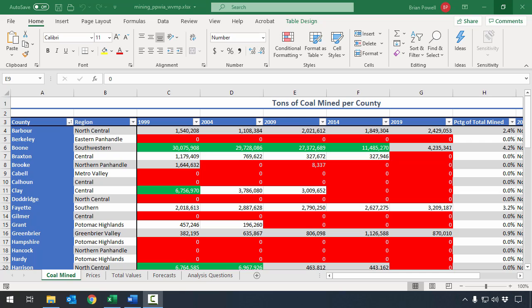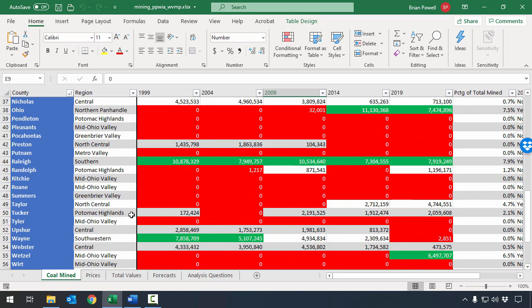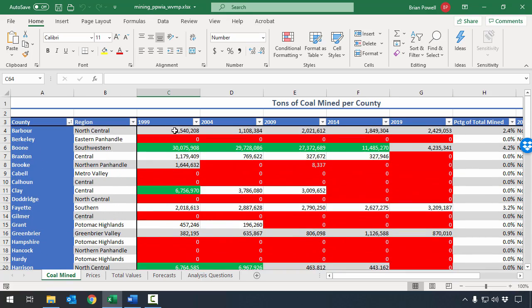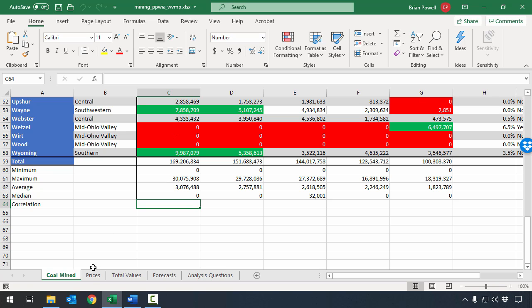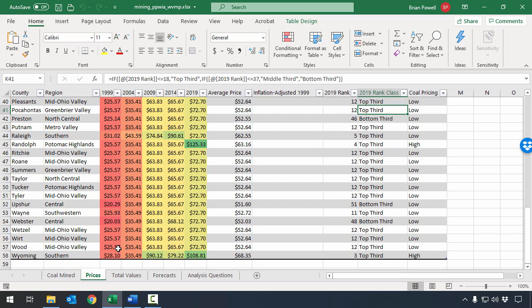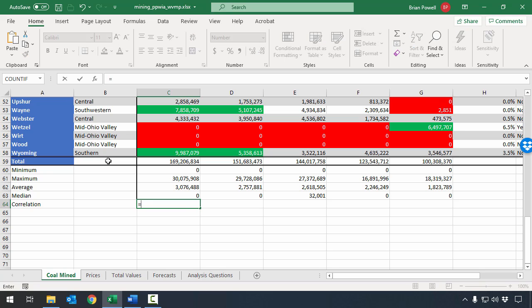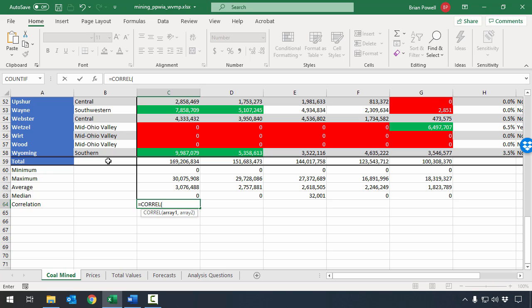Let's take a look at the coal mine sheet for this calculation. We have a correlation column at the bottom here. What we want to do is see if the amount of coal mined has any correlation to the prices for the corresponding year on our prices sheet. In cell C64, I'm going to start my formula with an equal sign, and then use the CORREL function. I need to give CORREL two input parameters with the two different sets of data I'm trying to compare.